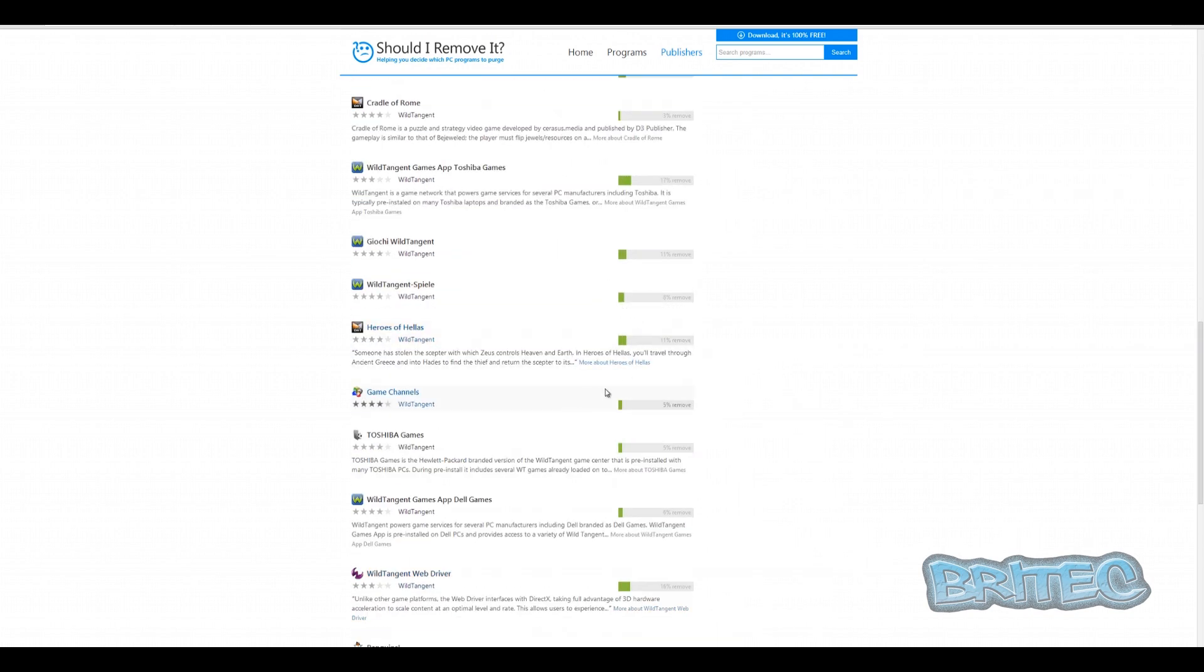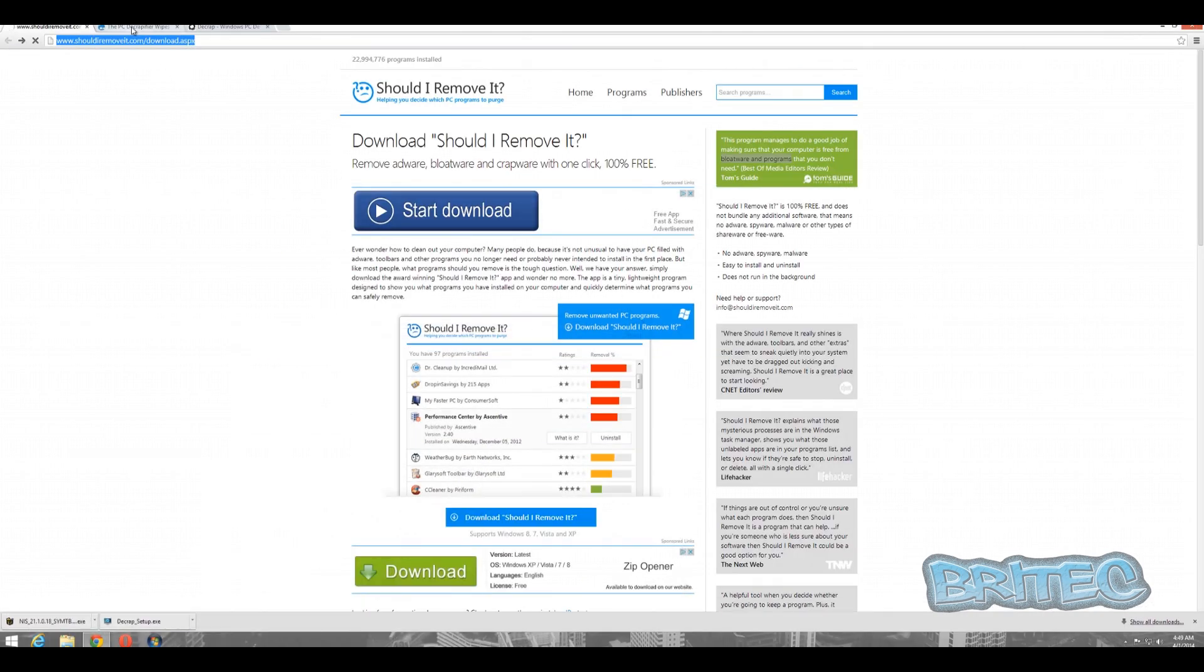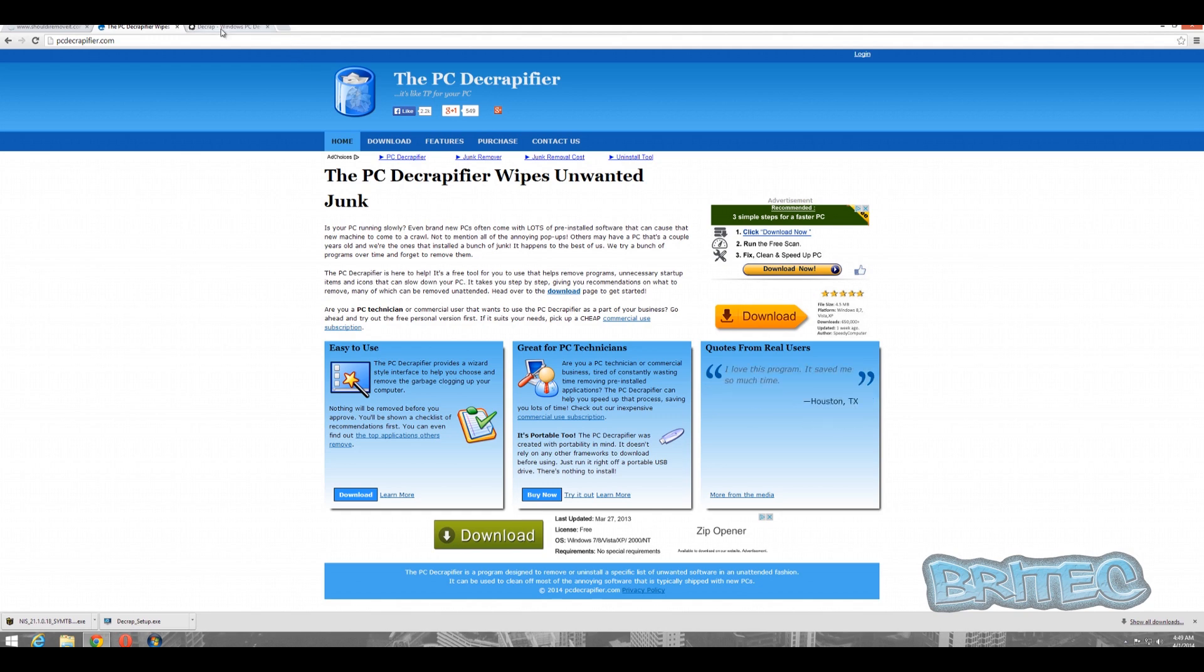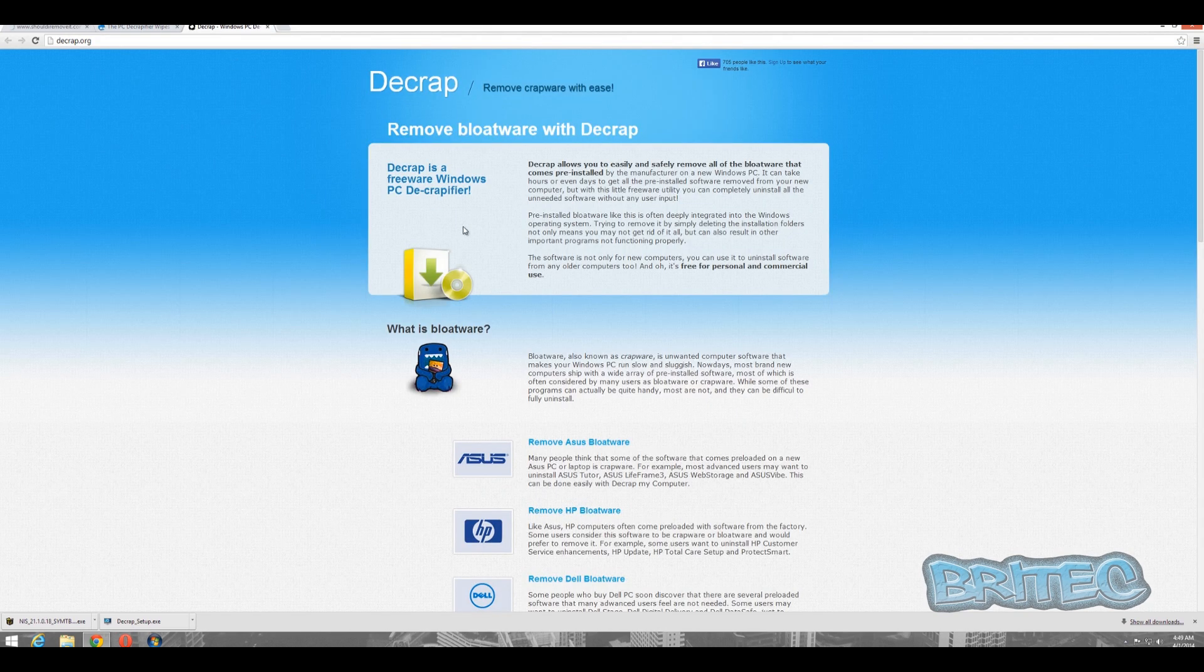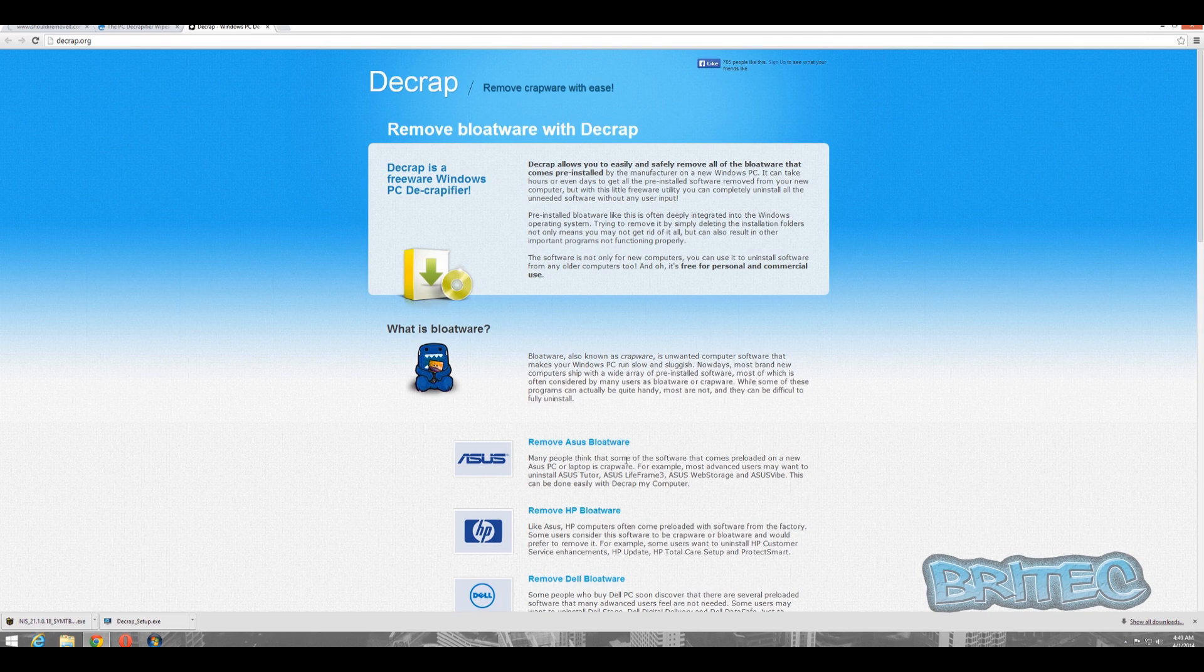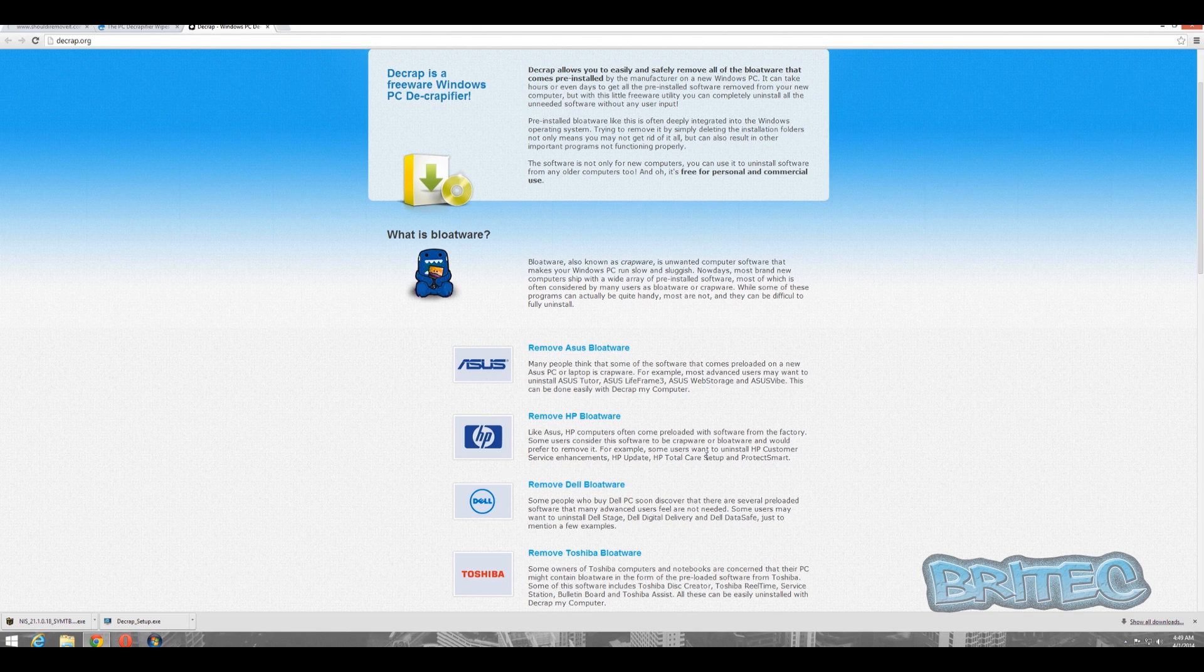Another one you've got is called the PC Decrapifier. There's a free tool that you could use which I've heard a lot of people talk about. I don't really particularly use this one myself, but there's a lot of PC techs that use this one. And another one which is called Decrap. Decrap works in a similar way to the other ones whereas it will scan your system and try to find bloatware on your system. It also works well with Asus, HP, and stuff like that.